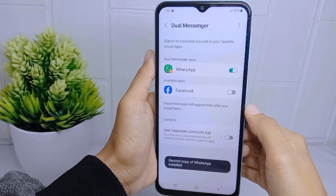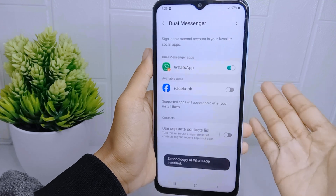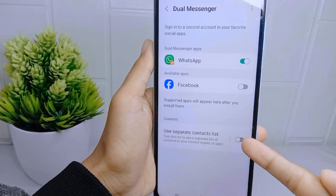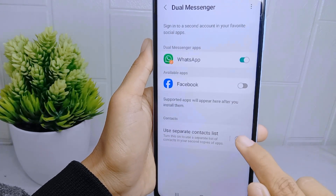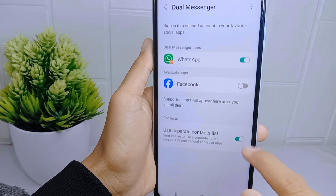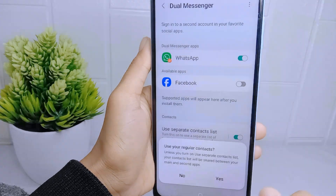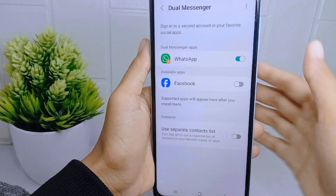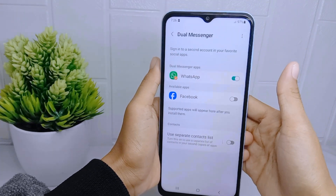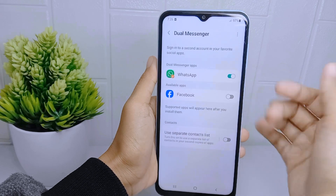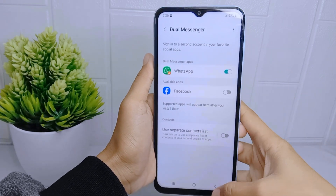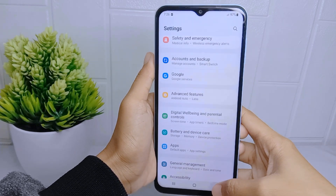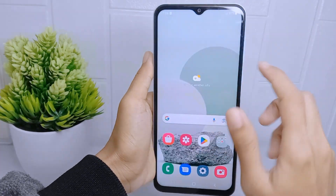You can also activate this option to use a separate list of contacts in your second copy of the app. That's the tutorial on how to clone an application on a Samsung Galaxy A15 device.